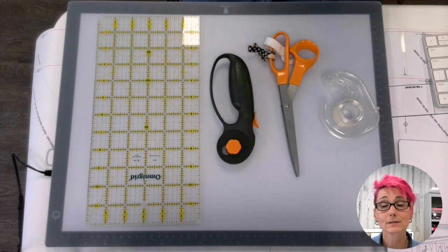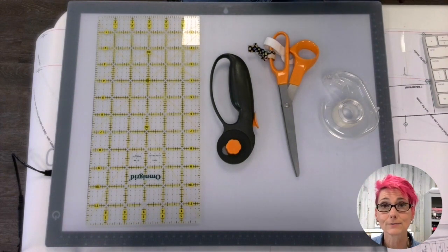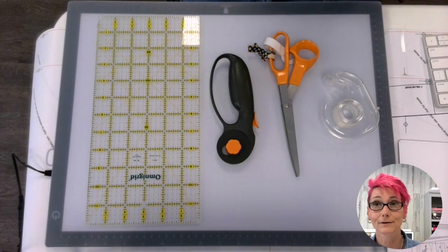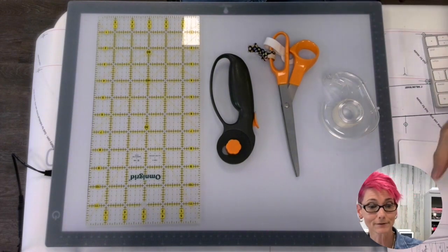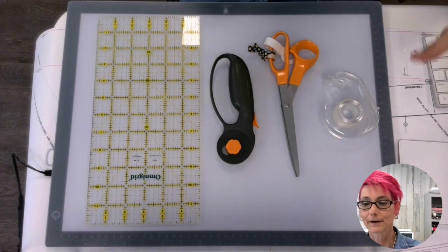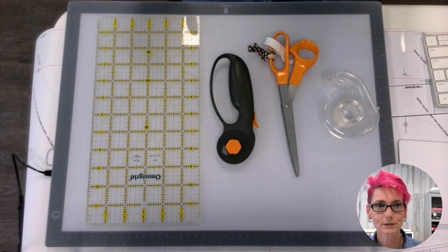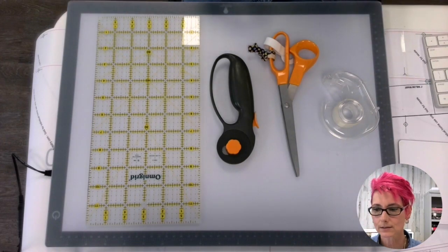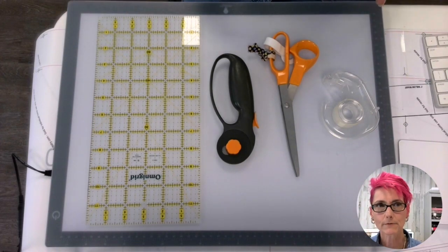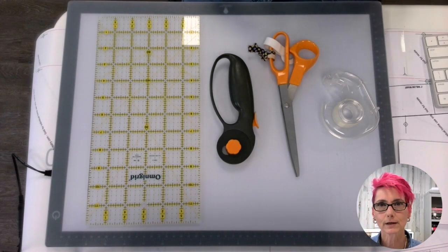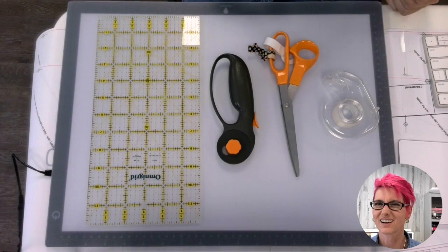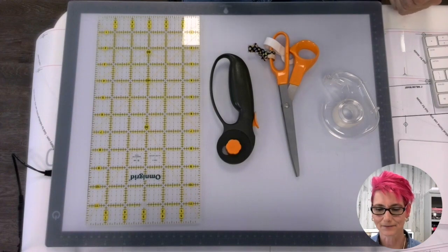Let's take a look at some of the supplies that you need to put together a digital pattern. What I have before you are just a few things. Some of them are optional and some of them you kind of got to have.